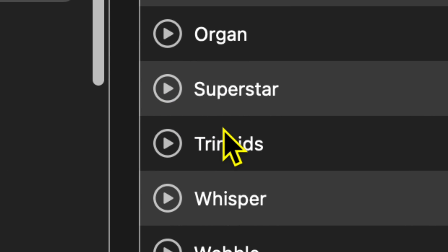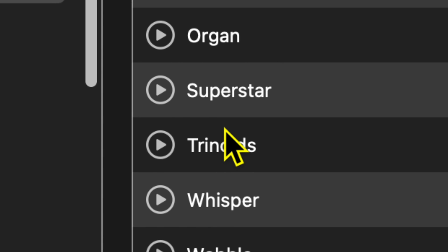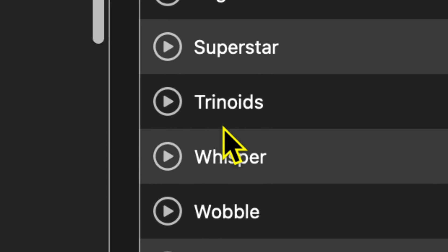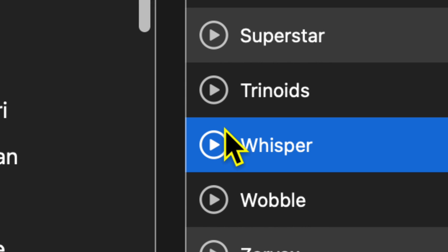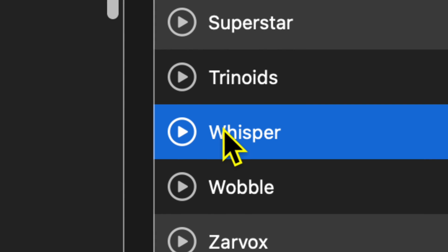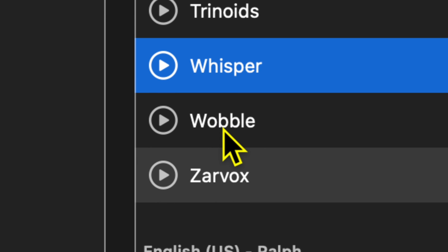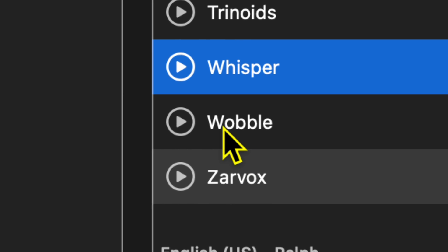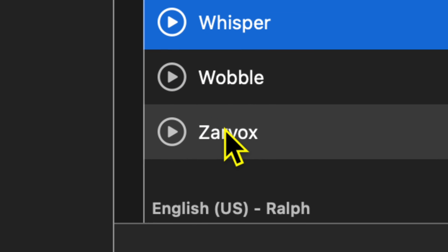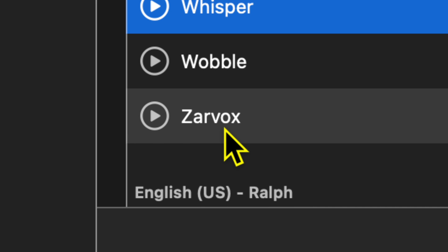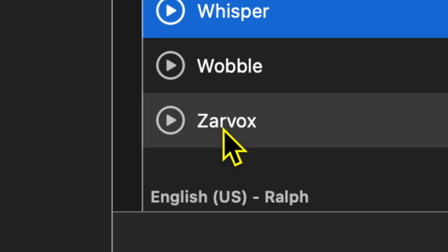Superstar. This one is Trinoids — I think that's how it's pronounced. Here's Whisper. This one is Wobble. And then the last one, I think it's pronounced Zarvox. All right, that was Ralph.